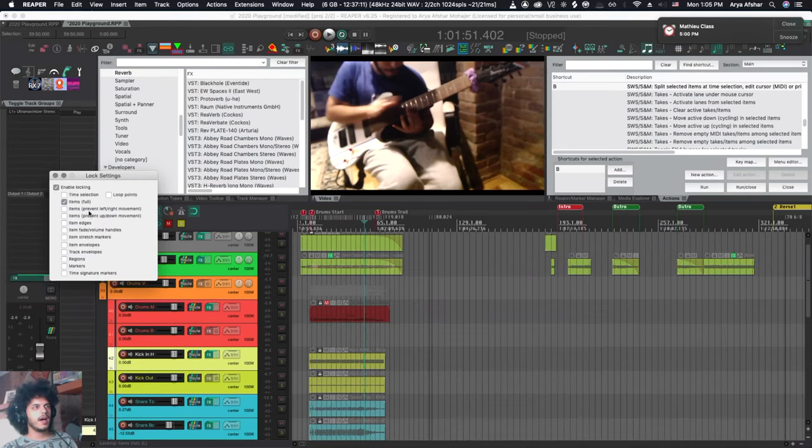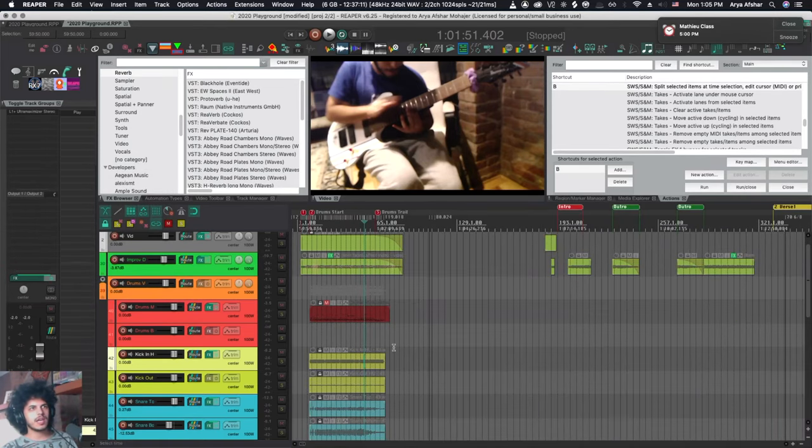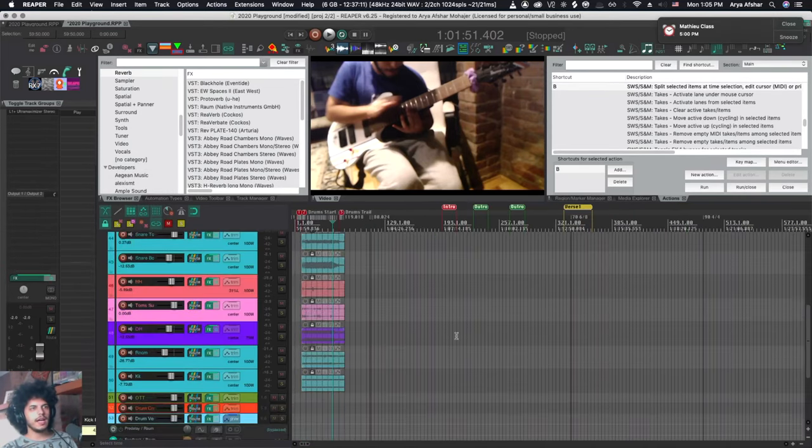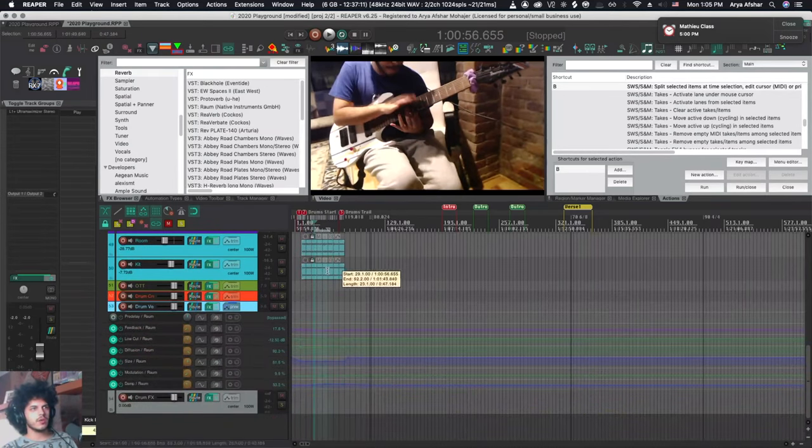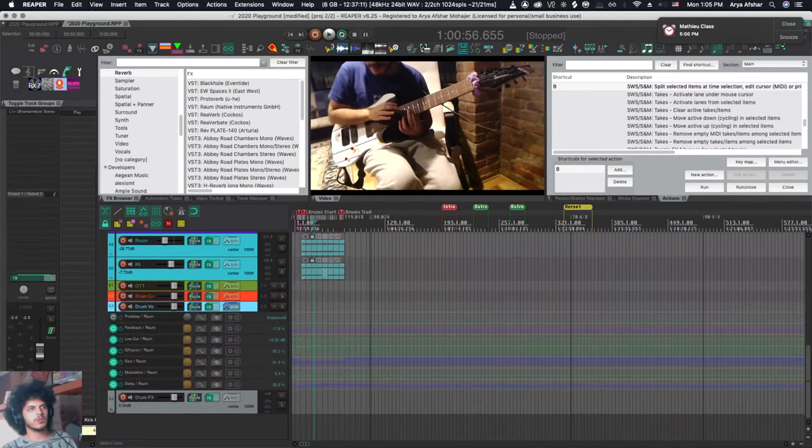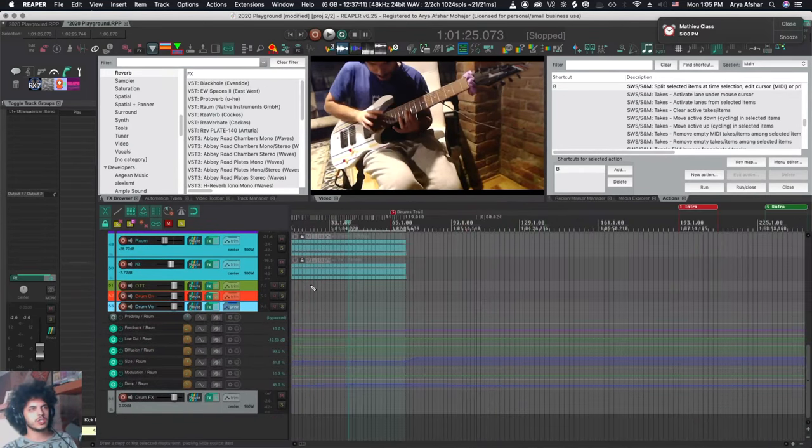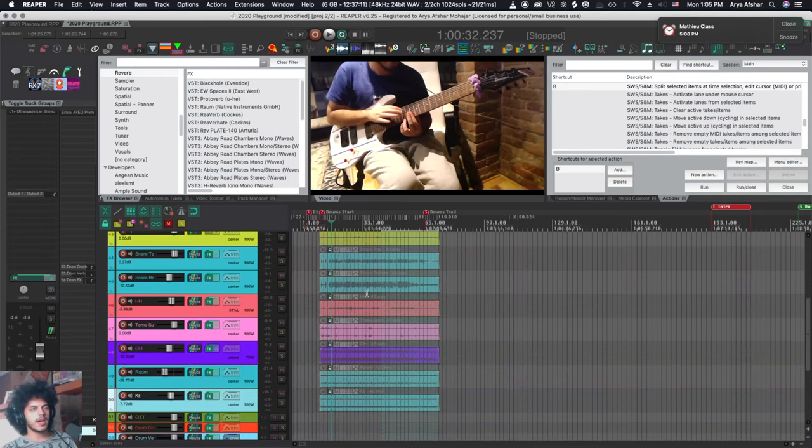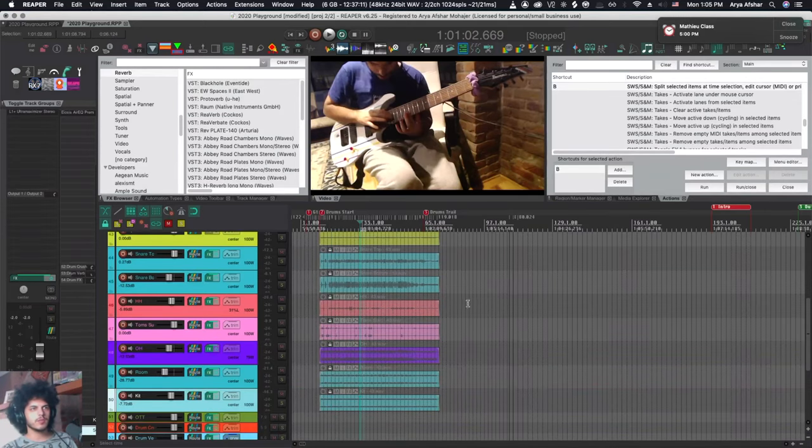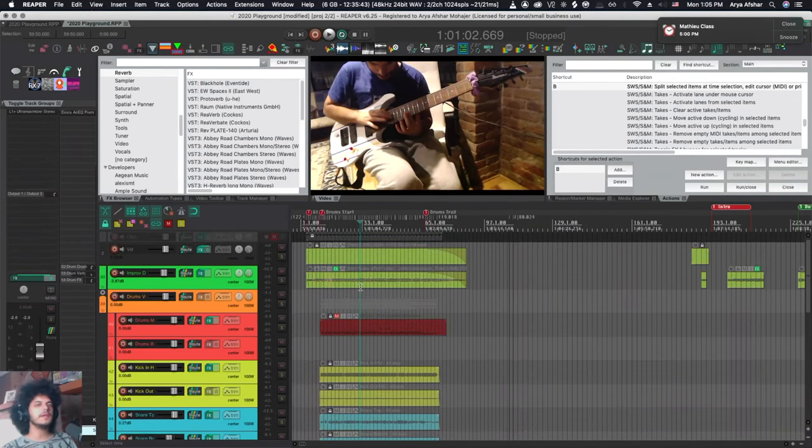There's item locking and items full. You can think of it as a timeline lock. Anything in this area is no longer possible to touch and adjust in any way. I can't unlock these items. I can't move them. I can't do anything to them.